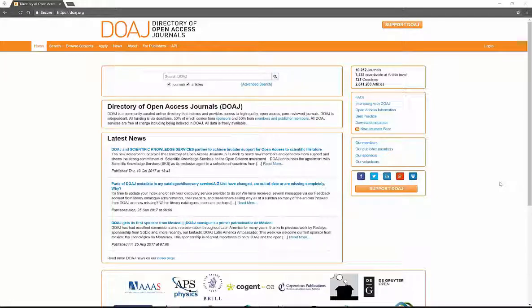Hello everyone, my name is Heather and this is my YouTube channel. Today I'm going to be telling you about the Directory of Open Access Journals. From here on out I'm going to be calling it DOAJ.